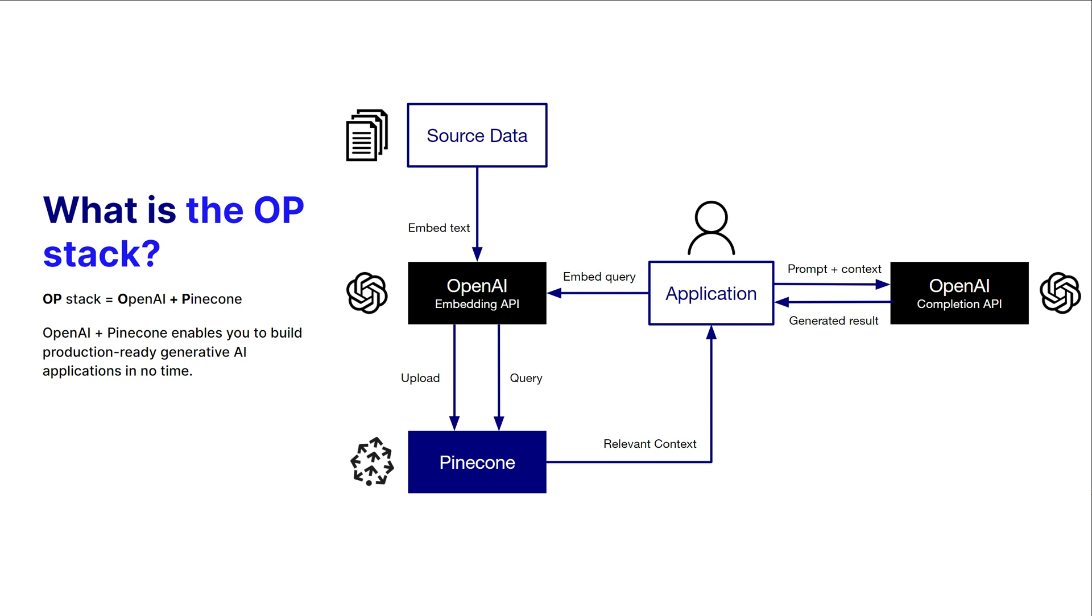Once you have those vectors, you'll upload them into Pinecone so they're available as a knowledge base for you to search over. When someone comes in as part of a chatbot experience, they're going to take that query.